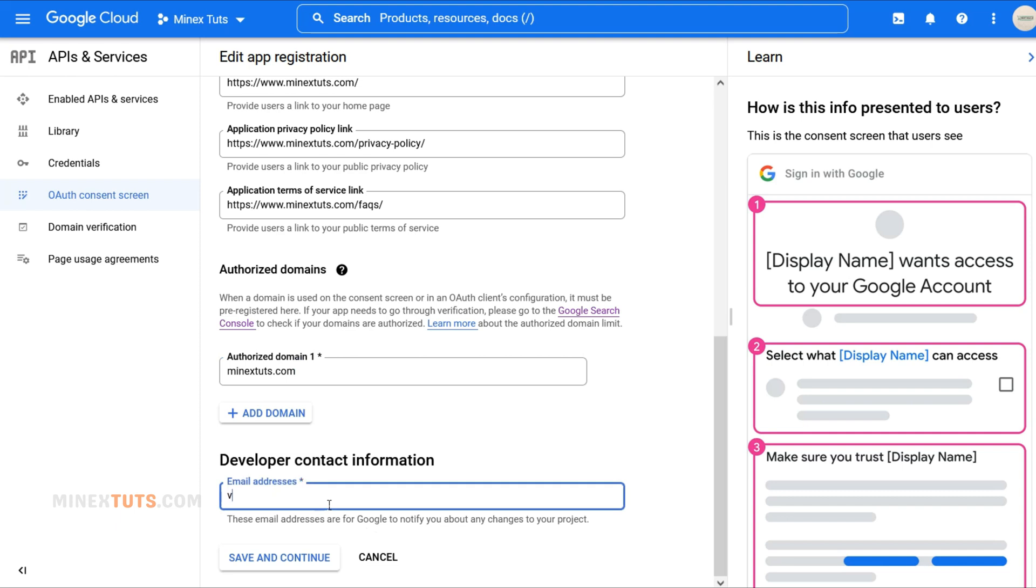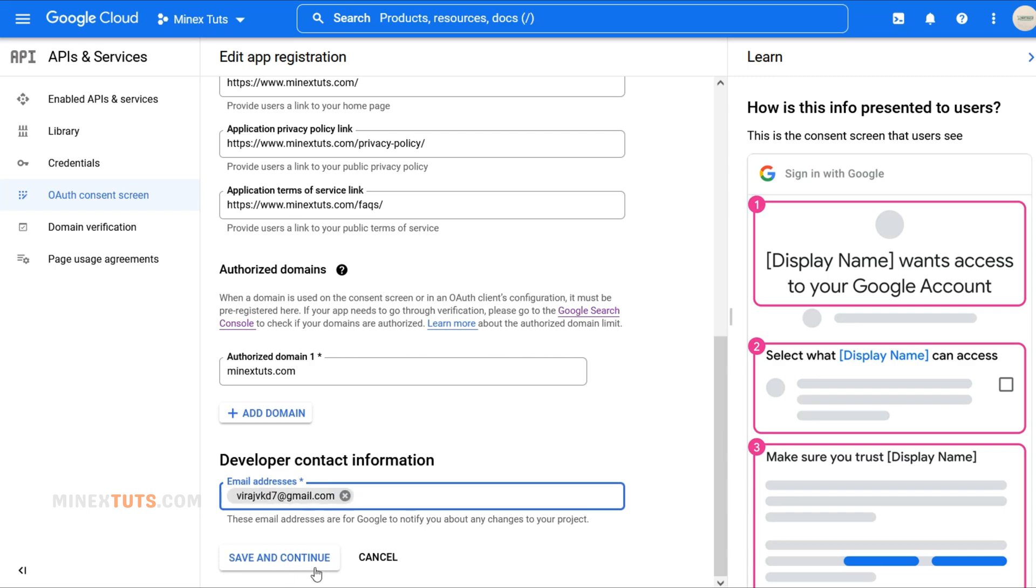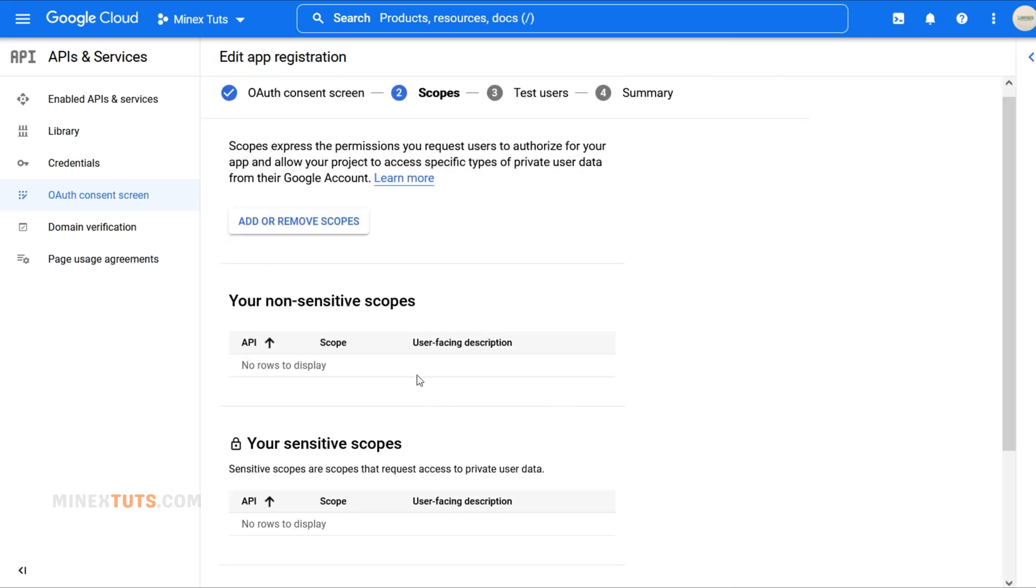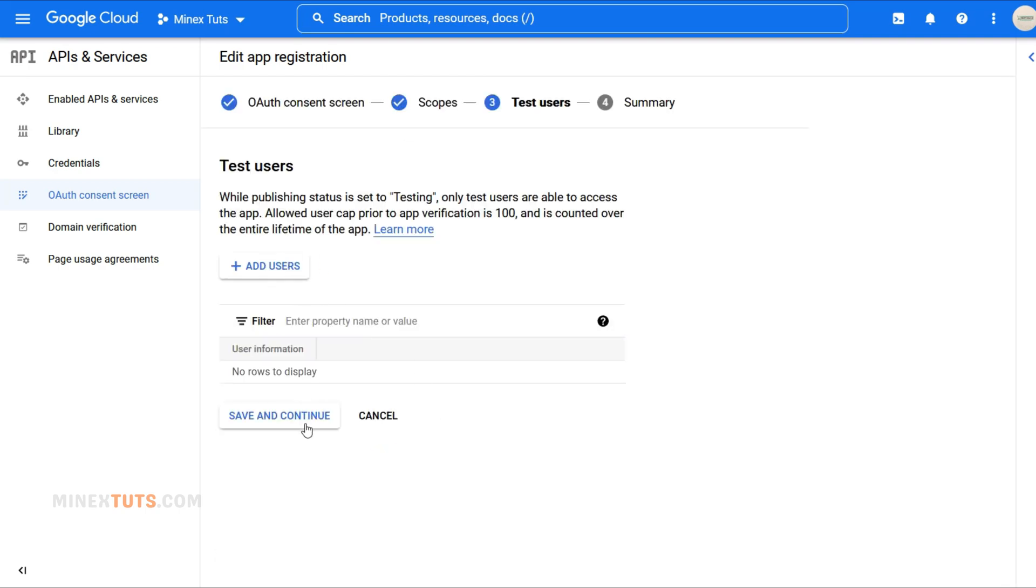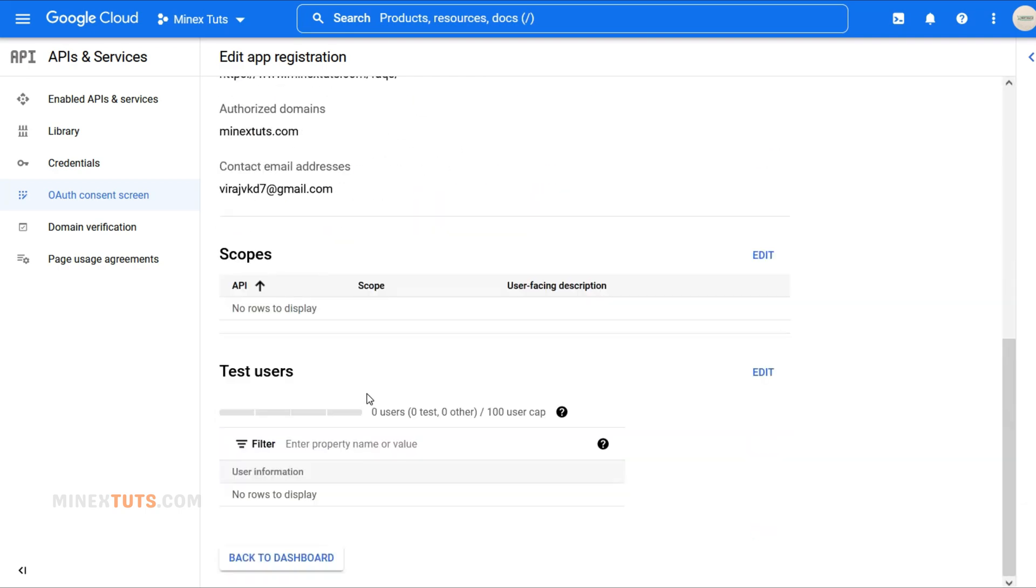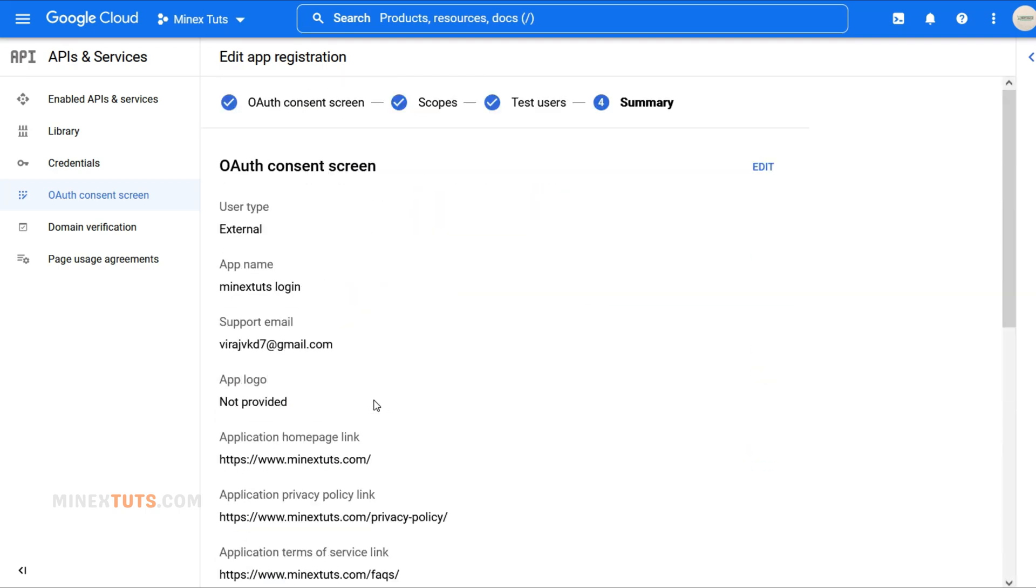Now, enter your contact information. This will help Google notify you about any changes or updates to your project. Next, proceed by clicking this Save and Continue button, also skip the scopes and test users' pages. At last, you land on this summary page.